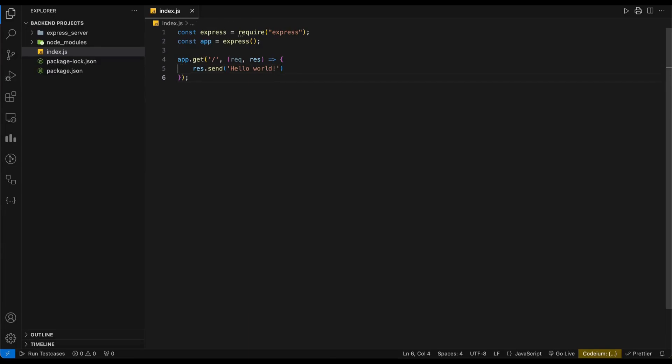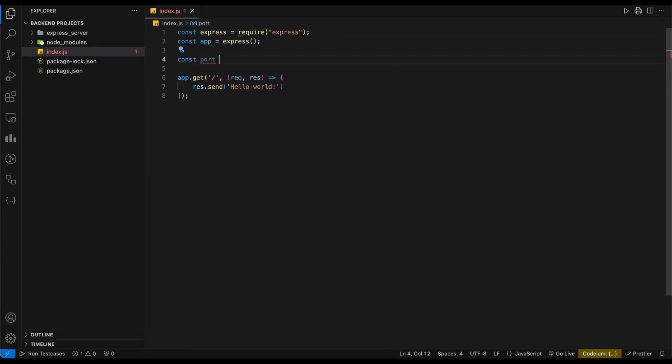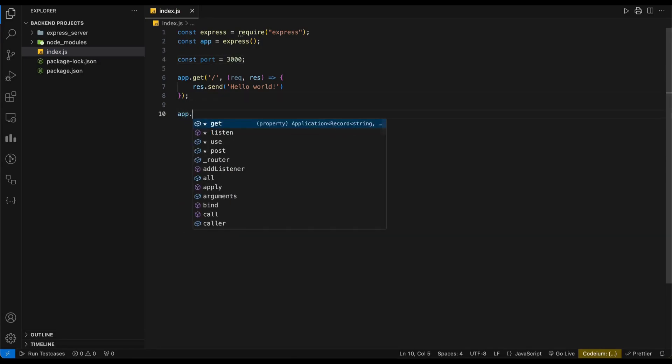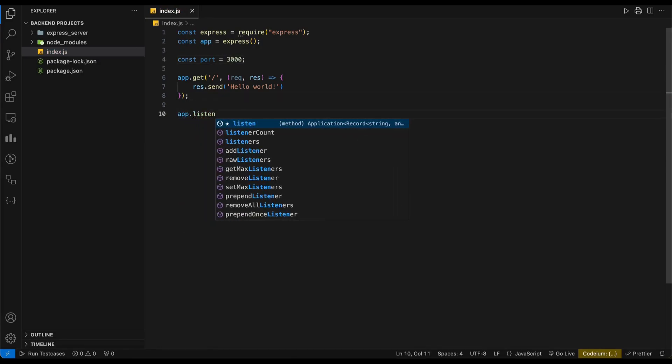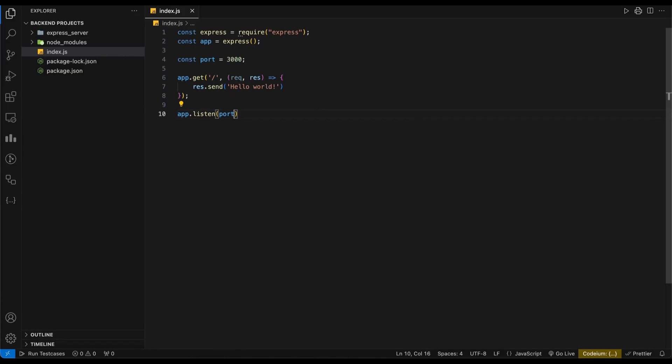To start the server we have to listen on a specific port. You can set any port here by the way. This will log a message to the console when the server starts.